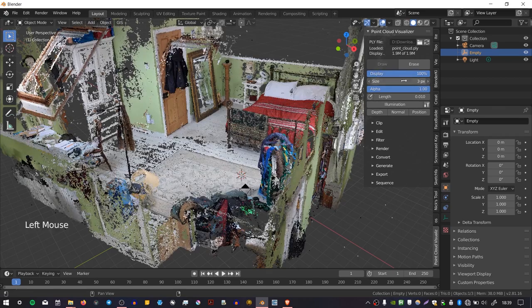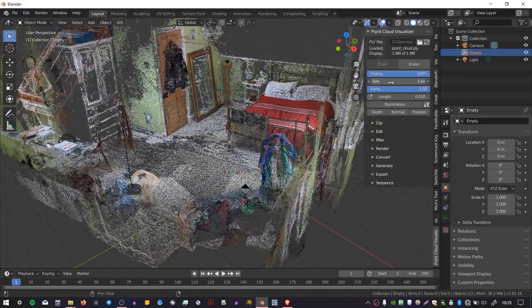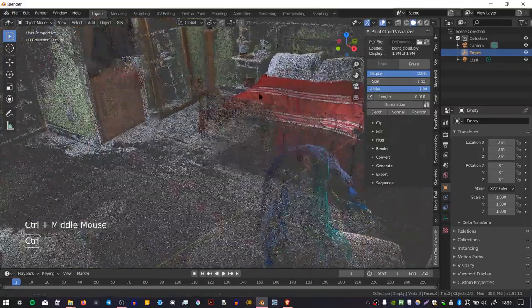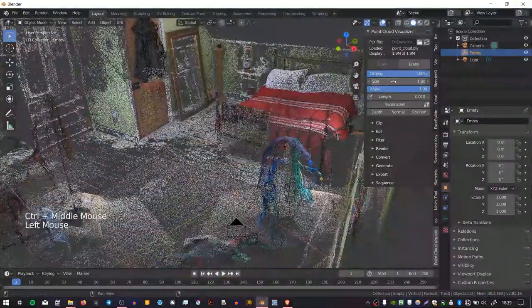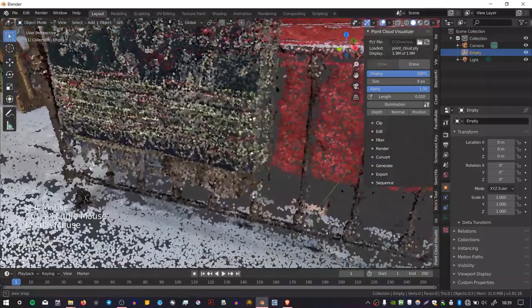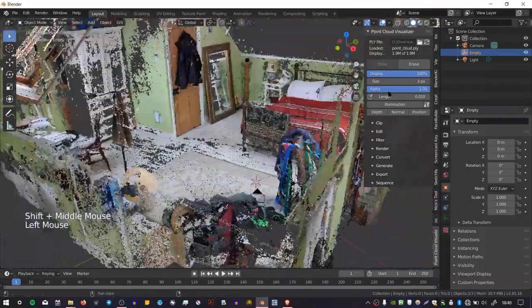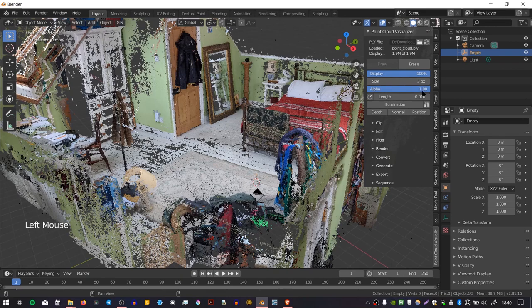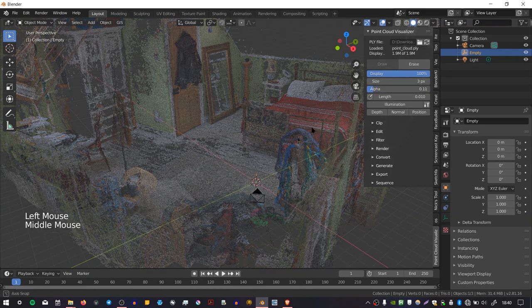You can change the size of the points themselves. You can make them really small and have a much more delicate model, or you can boost them up, make them really chunky, and then you can see that you get these sort of circular blobs in your scene. You can also change the opacity of the points by changing the alpha value, which is quite handy if you need to fade the cloud and overlay it onto something.